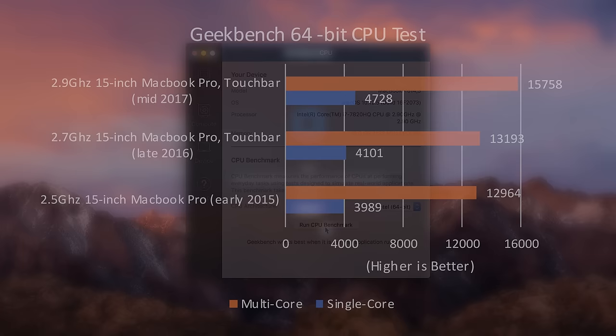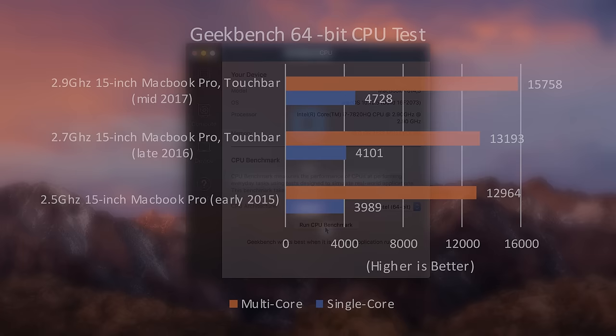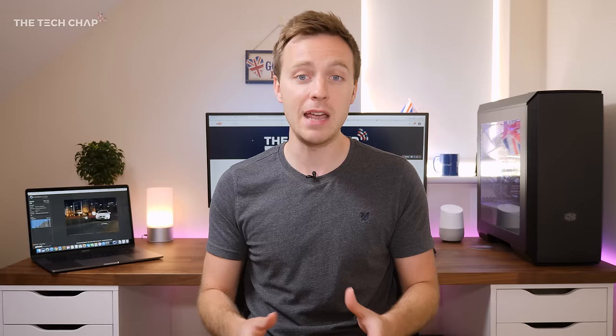So kicking things off with the Geekbench CPU test, the new MacBook Pro was 16% faster in single-core performance, and 19% faster in multi-core than the 2016 model. This is actually way more than I thought, considering Kaby Lake chips tend to offer around 5-10% performance improvements over Skylake on Windows machines, so that's pretty impressive.